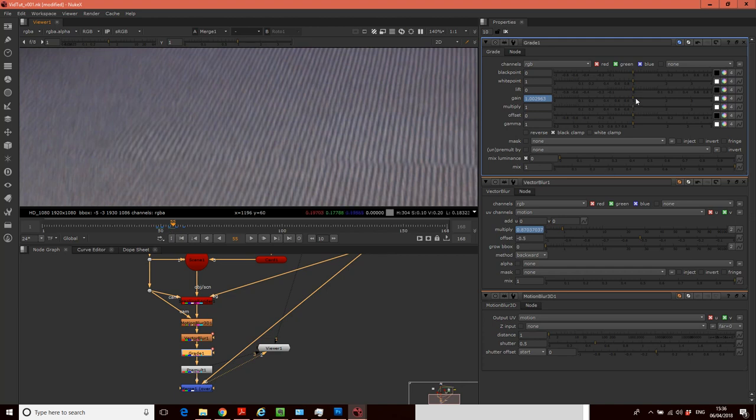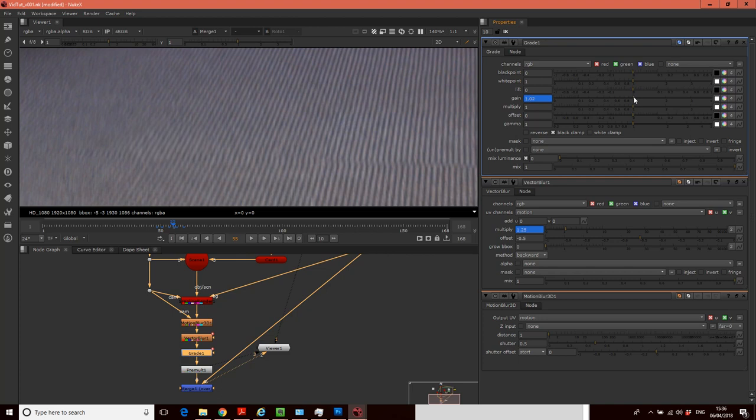And we keep just moving on like that. Just keep going through the process of matching the blur and the gain where you need to. But what you're trying to avoid doing is doing it every single frame.